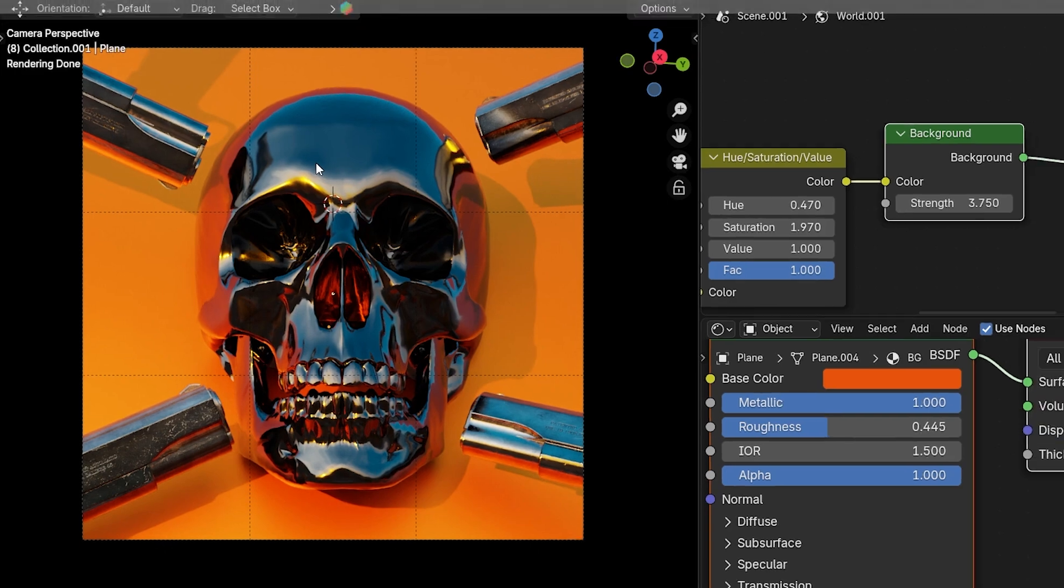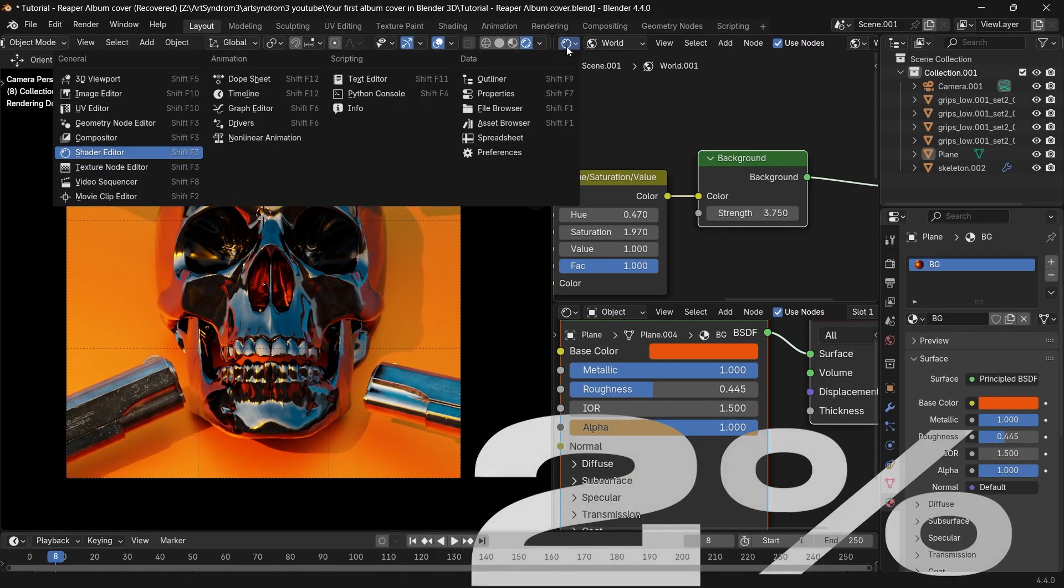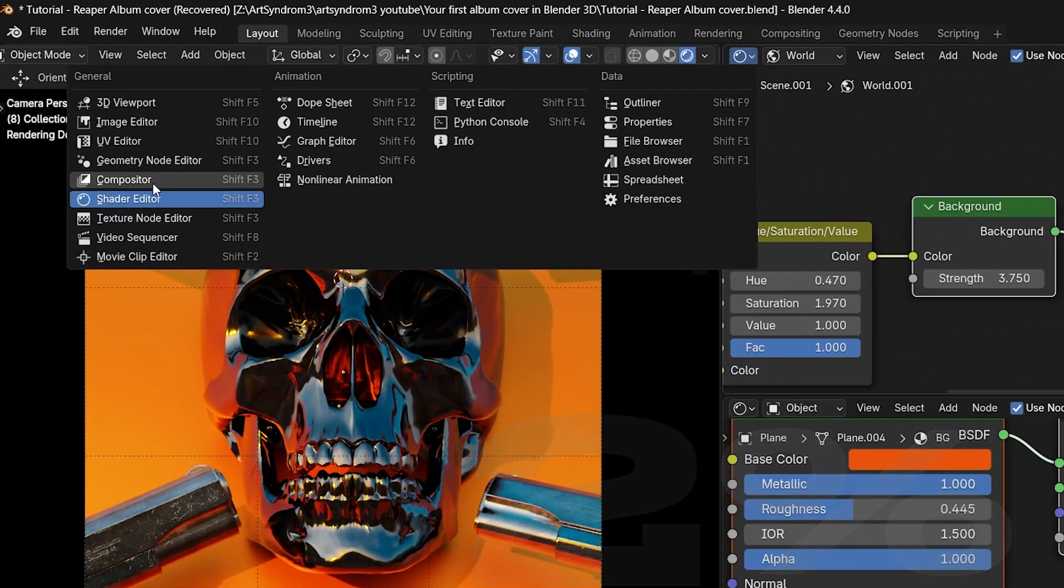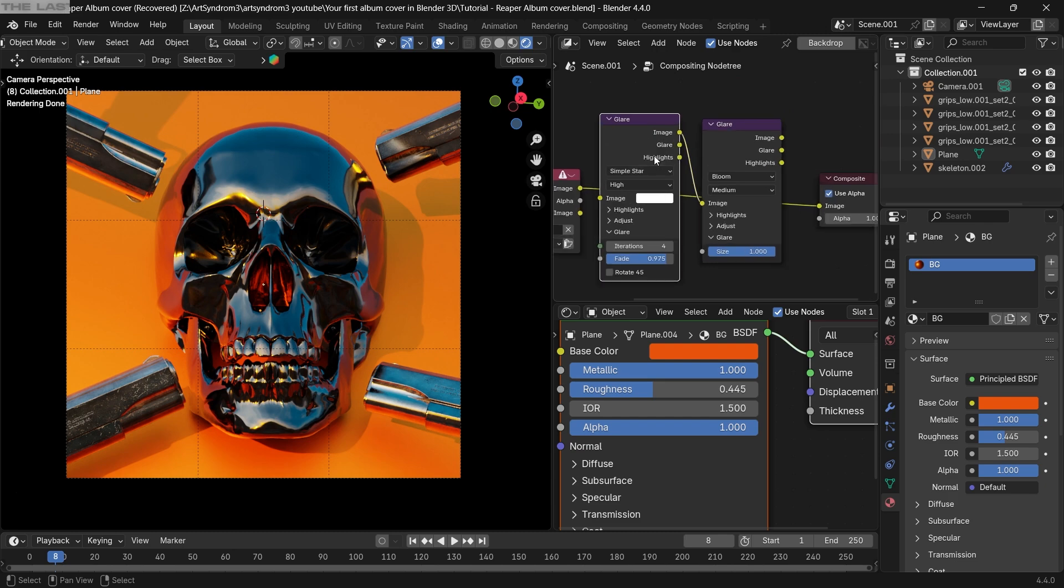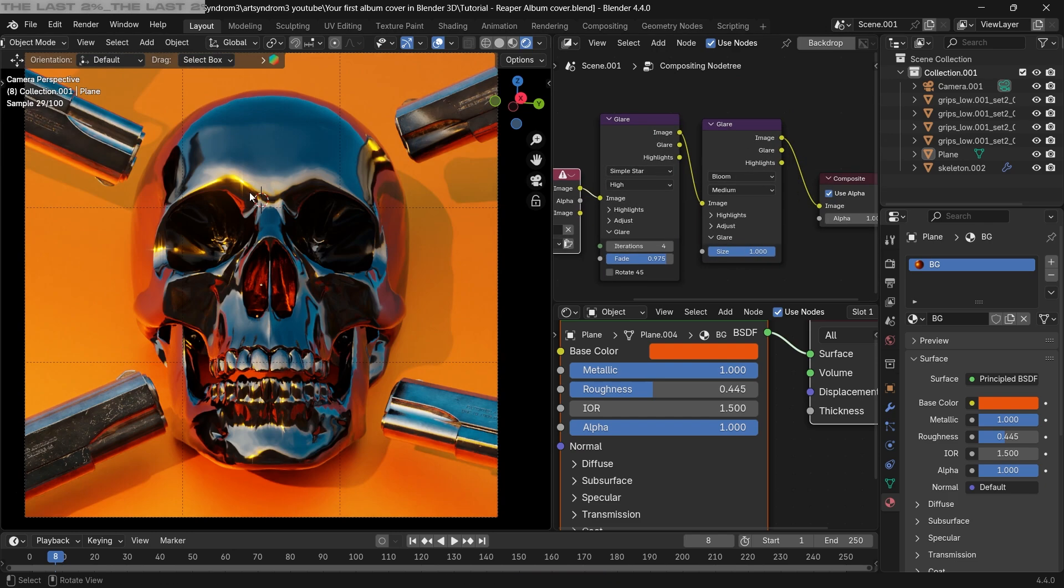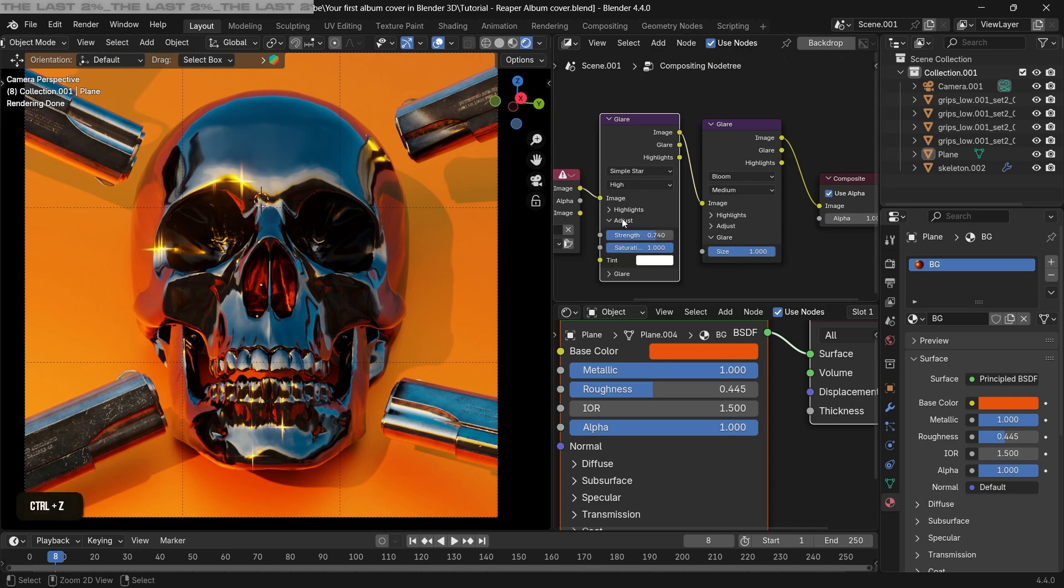Even if you think it's done, the last two percent makes the biggest difference. So the first thing that we're gonna look at is compositor settings. I have this glare node set up here already, and this will add nice glow to our cover art. The first glare node I've set it to Simple Star, and it's adding this nice star reflection. The second one I've set it to Bloom.